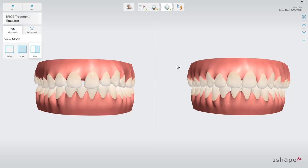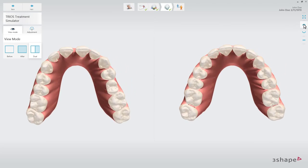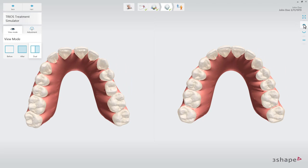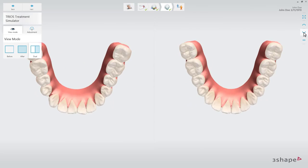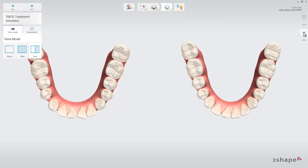Treatment Simulator enables dialogue with the patient about what can be accomplished with their treatment, helping and getting them more excited about the treatment.